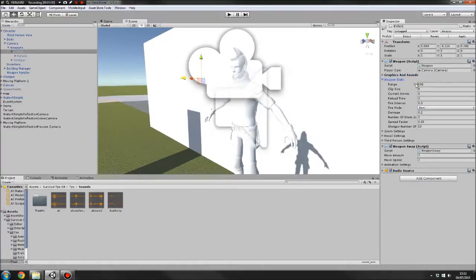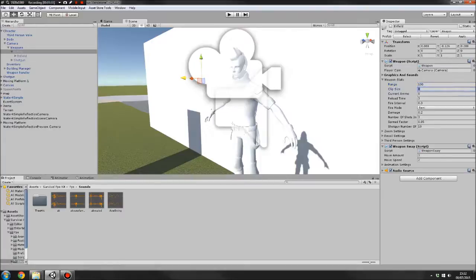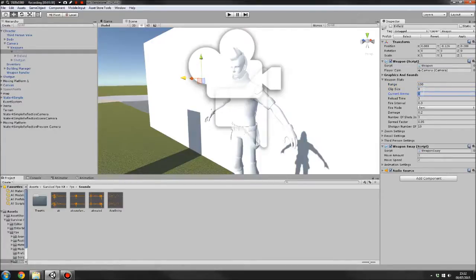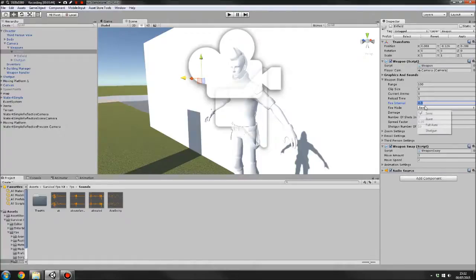And then we've got weapon stats here. So we've got the range of the weapon, clip size and current ammo. You don't actually have to set that up here. That's done later on in the item, but you can if you want. You've got reload time, fire interval. That's how long it takes before you can fire another bullet. You've got the fire mode here, fairly self-explanatory.